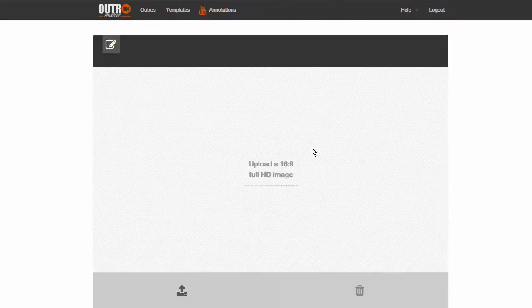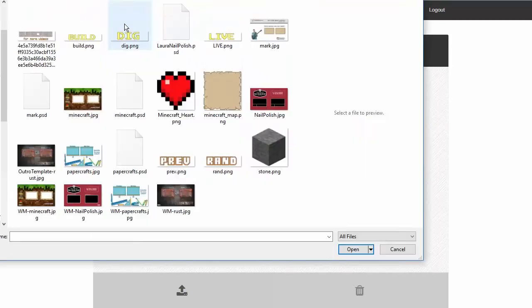If you don't have a background image prepared, you can download one from the Download link in the description. These templates are provided for you to use for free. Let's load one of them.